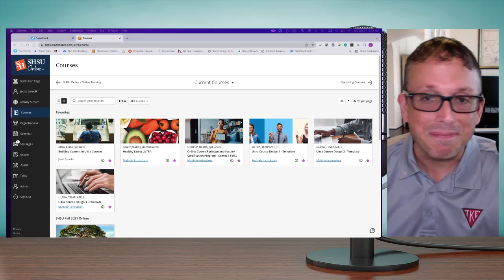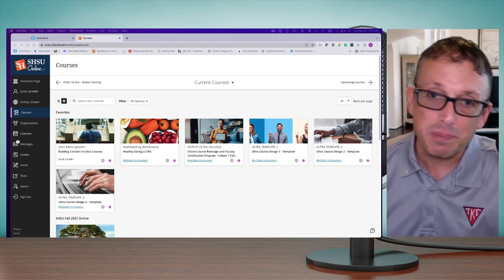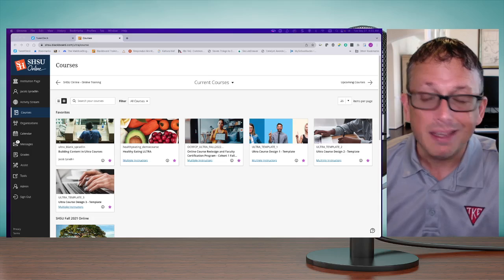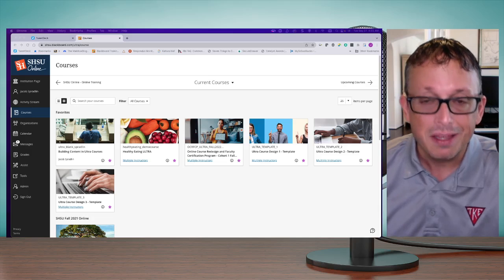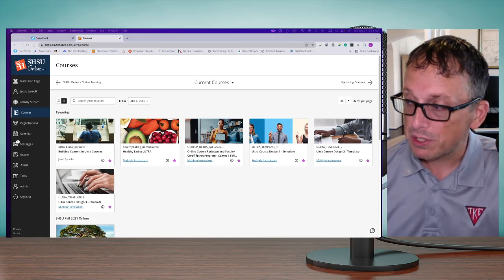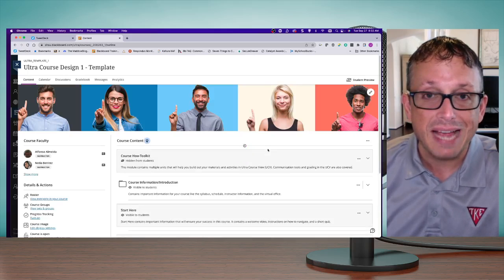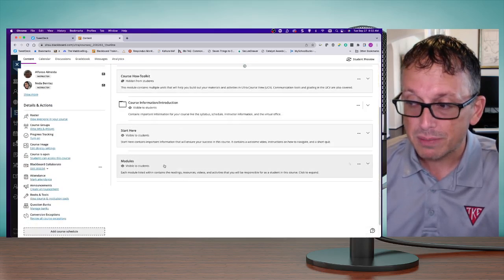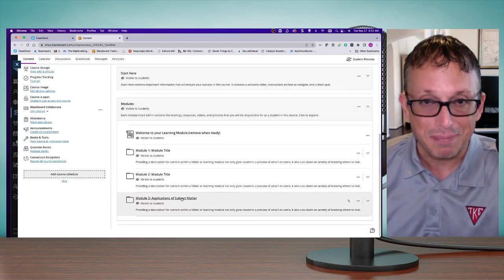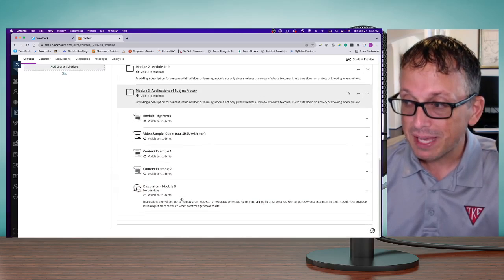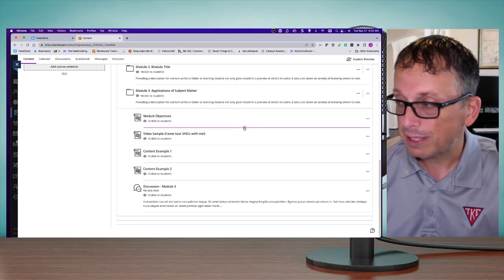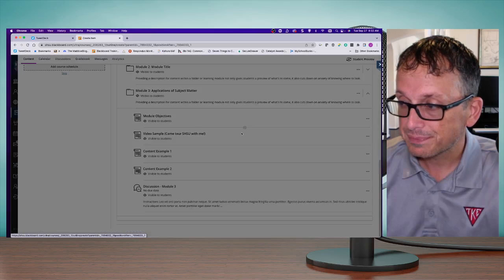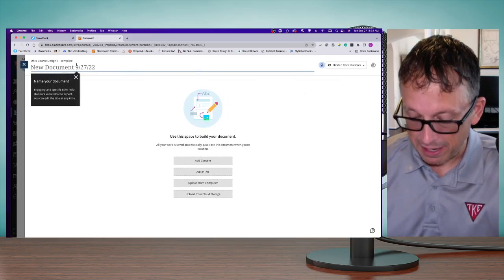Let's start with inserting an image from the assignment that was due on Sunday. It's okay if you haven't submitted it yet. I'm going to access the template course and scroll down to my modules. In that Applications of Subject Matter module, I'm going to click it and create a new document. I'll call it Image Assignment and make it visible to my students.